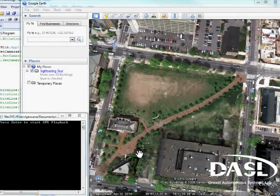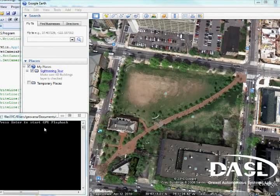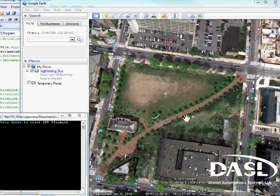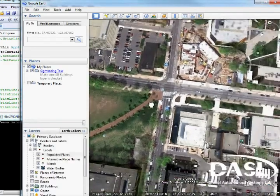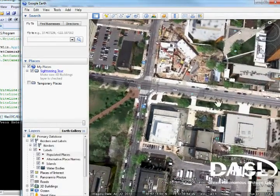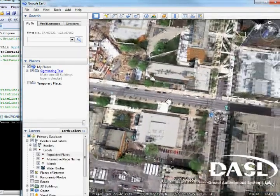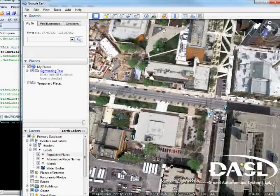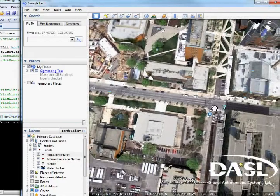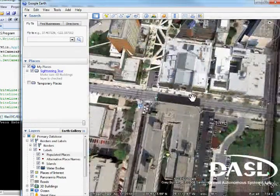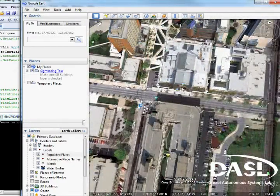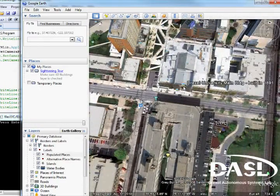Here you can see the divider between Drexel's and Penn's campus. We will be walking up this path and then down Chestnut Street. We will be terminating at Drexel University's main building.